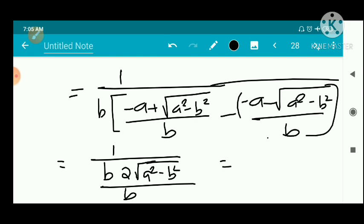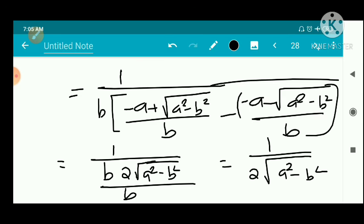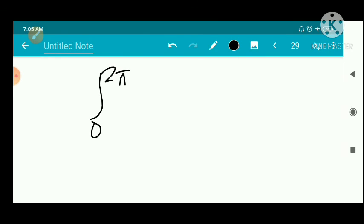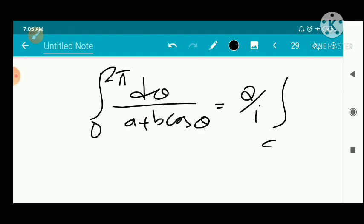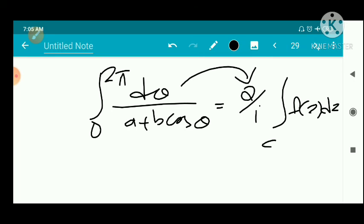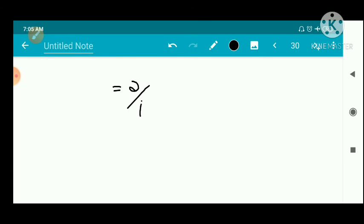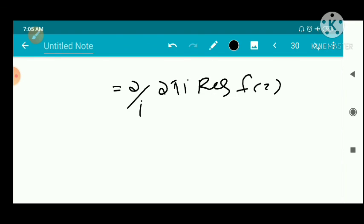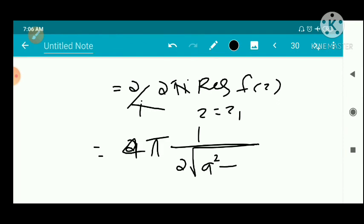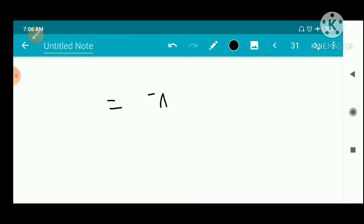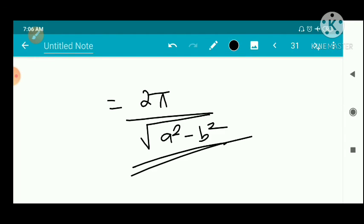By the residue theorem, the integral from 0 to 2π of dθ/(a + b·cosθ) = (2/i) × 2πi × [1/(2√(a²-b²))] = 4π × [1/(2√(a²-b²))] = 2π/√(a²-b²). So that is the result, and the answer is 2π/√(a²-b²).